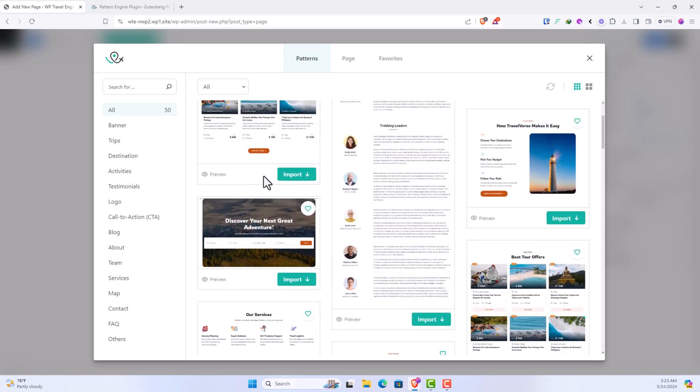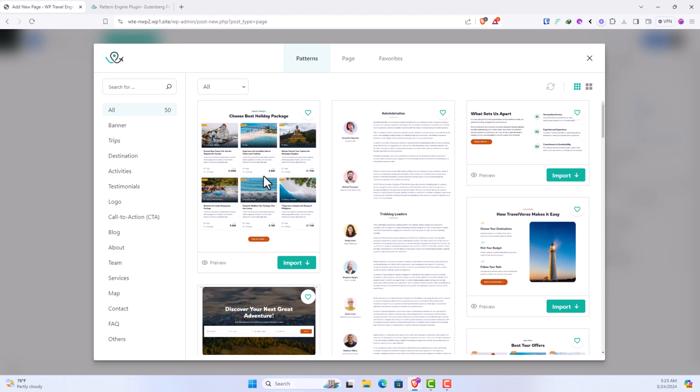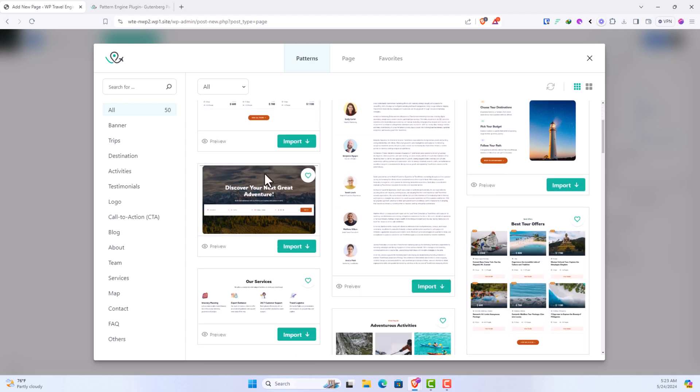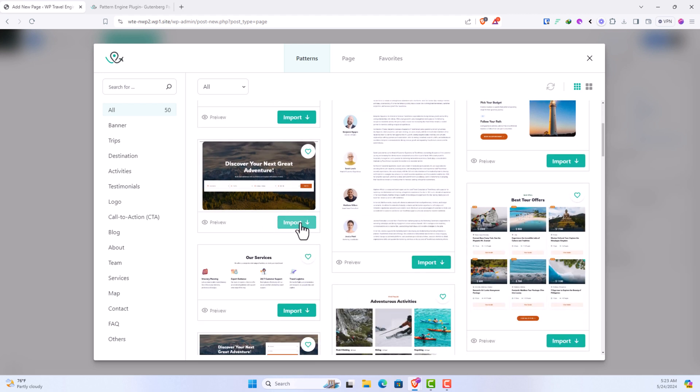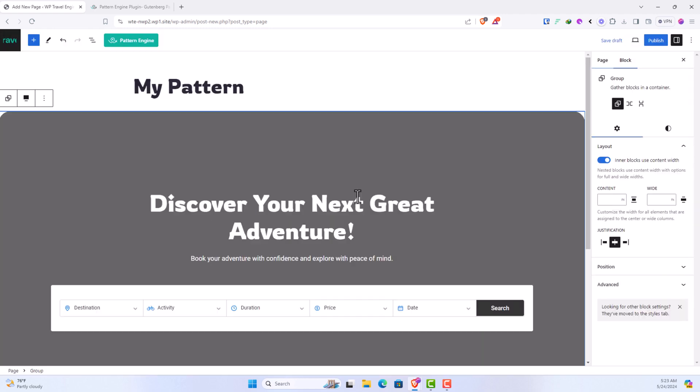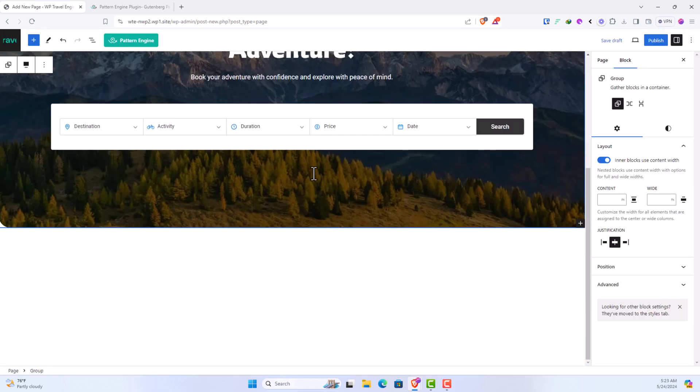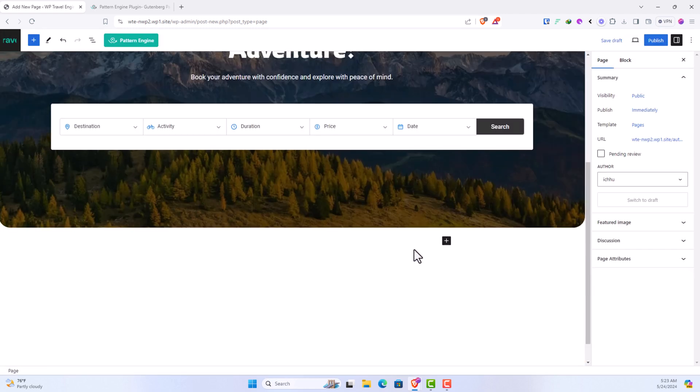So let's add some patterns. Let's add a banner. And here you see with a click we have added the banner.